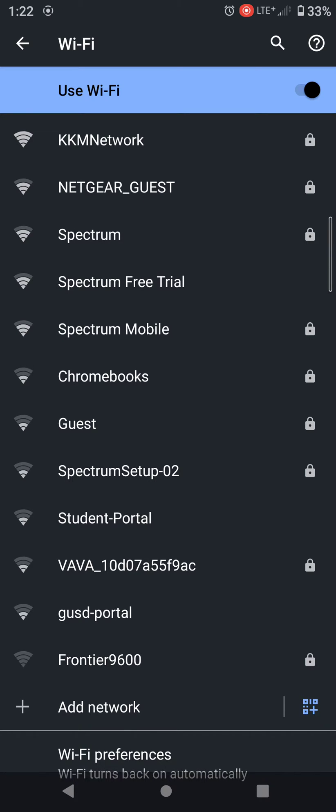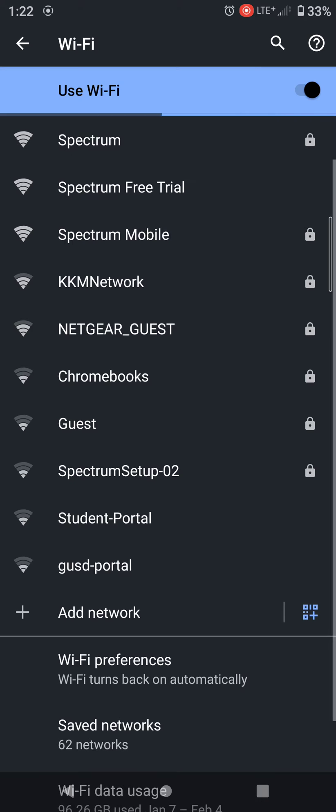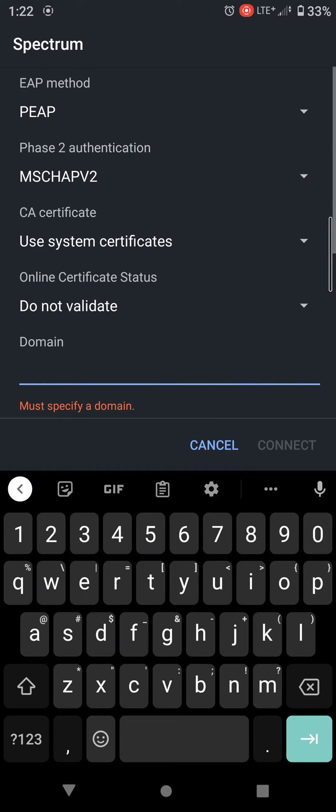I'm going to show you a quick fix for trying to log into the Spectrum hotspot. If you're selecting the Spectrum hotspot and you're getting these options here where it's asking you for a domain identity, anonymous identity, and password...